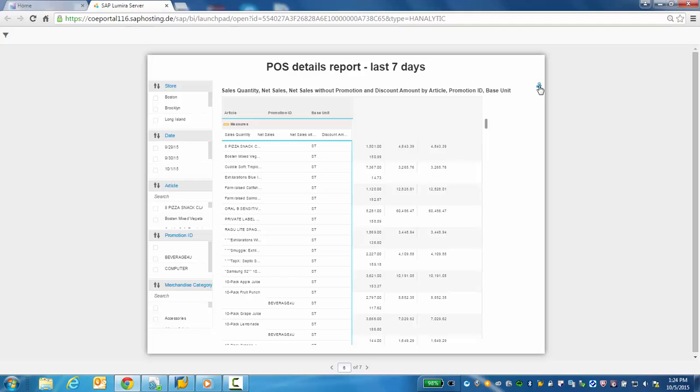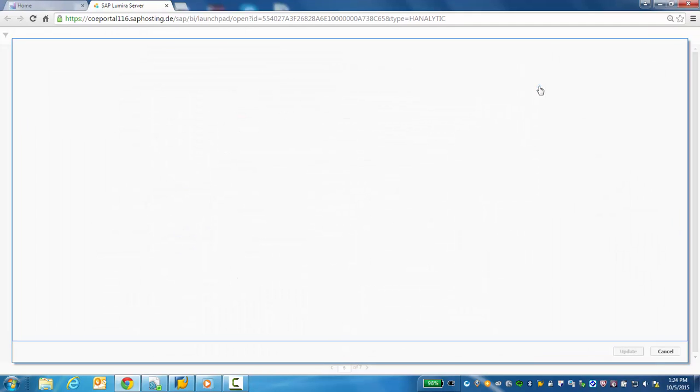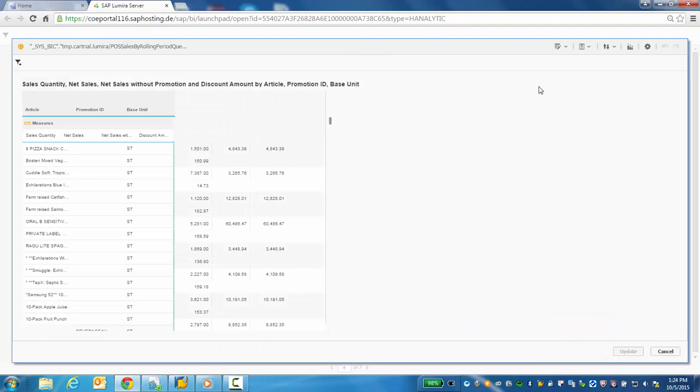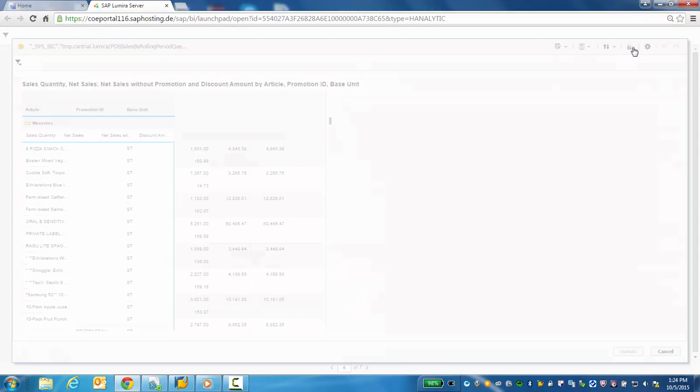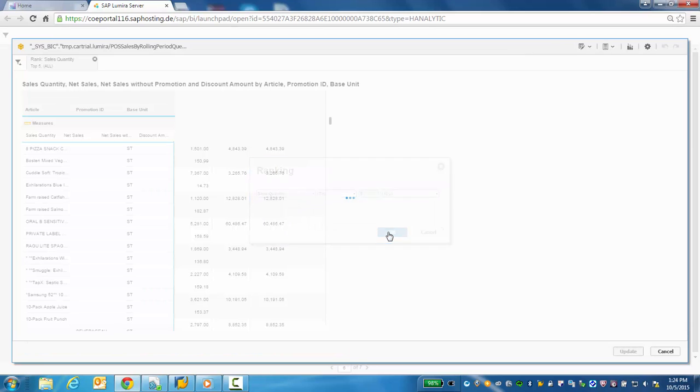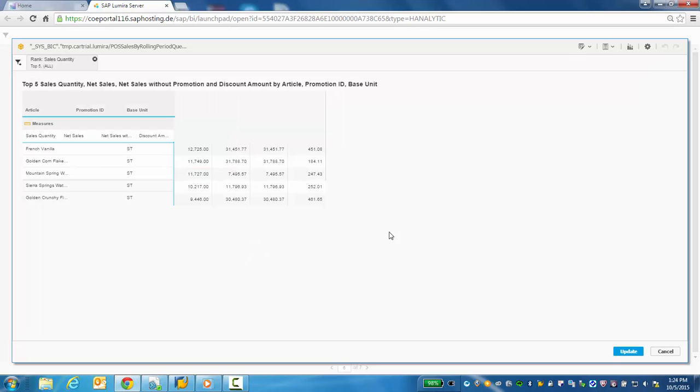Click on the small hourglass icon to further personalize this or any Lumira report. In this example, I will create a top five sales quantity ranking report. And there you have it.